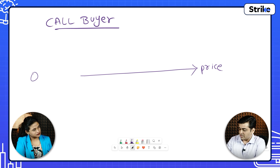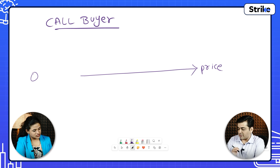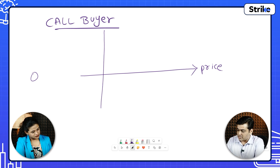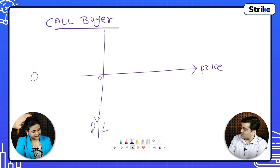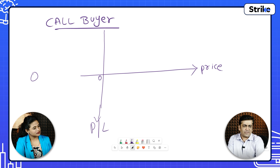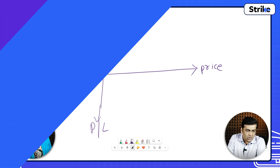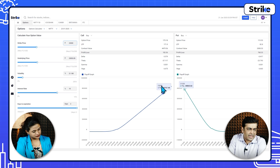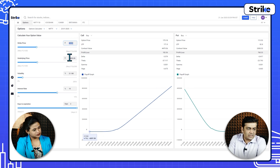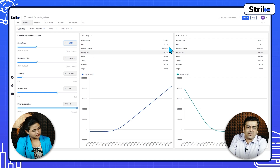If the prices are going up, it's going towards the right. If the prices are going down, it's going towards the left. On the y-axis, we will plot profit and loss. This is no profit, no loss. You can see this is the payoff diagram. For a 23,000 call option, the last traded price is around 170.